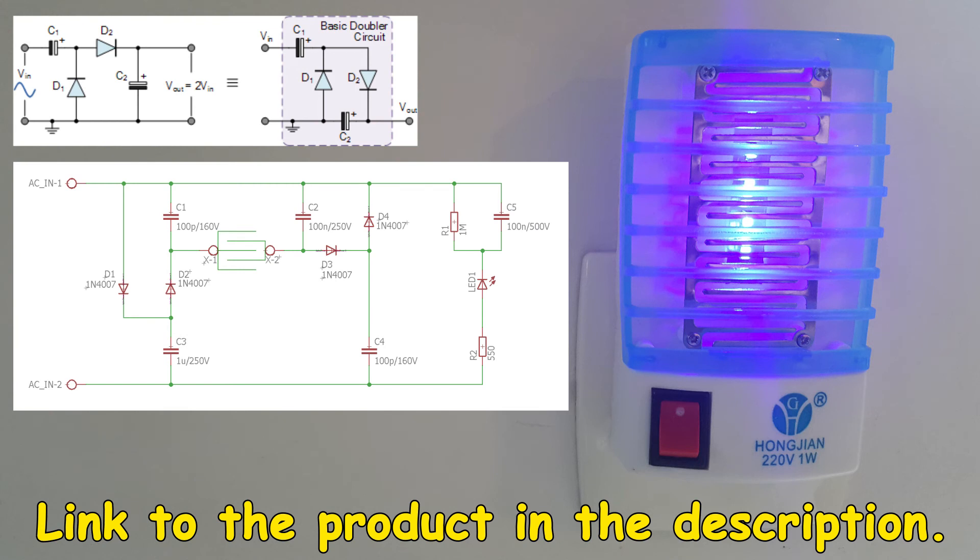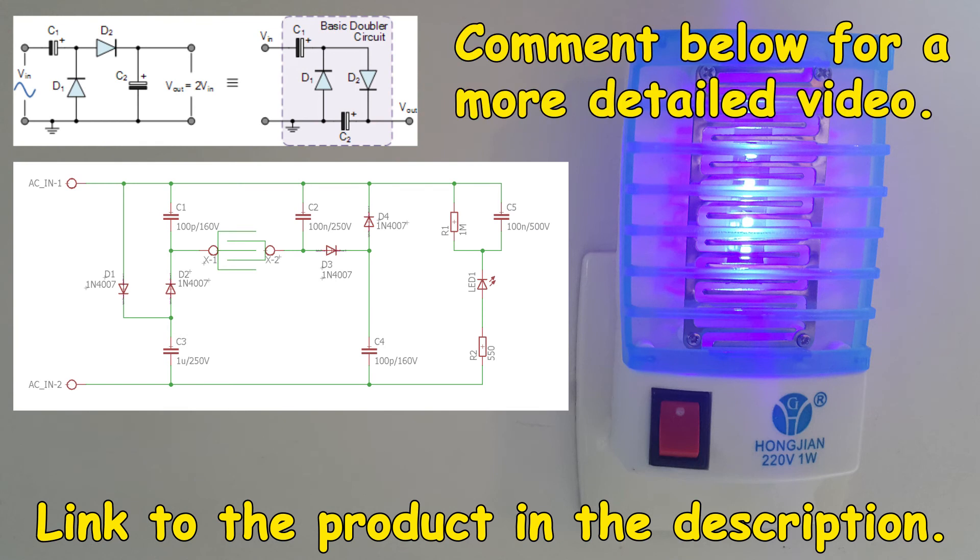If you would like to see a more detailed video about what really happens in voltage doublers, explaining in simple words, just ask for it in the comments below.